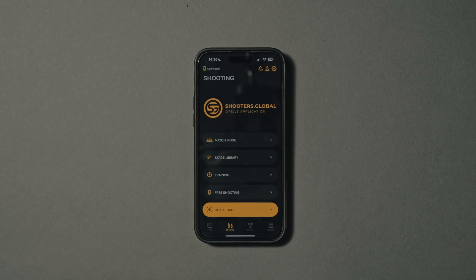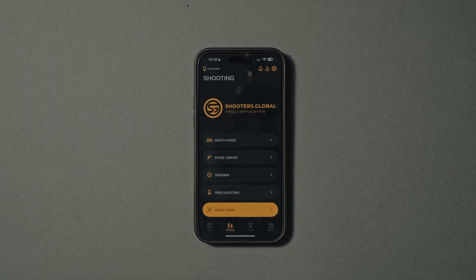When you open the Drills app, you will see the main menu at the bottom of the screen, which consists of the following buttons.